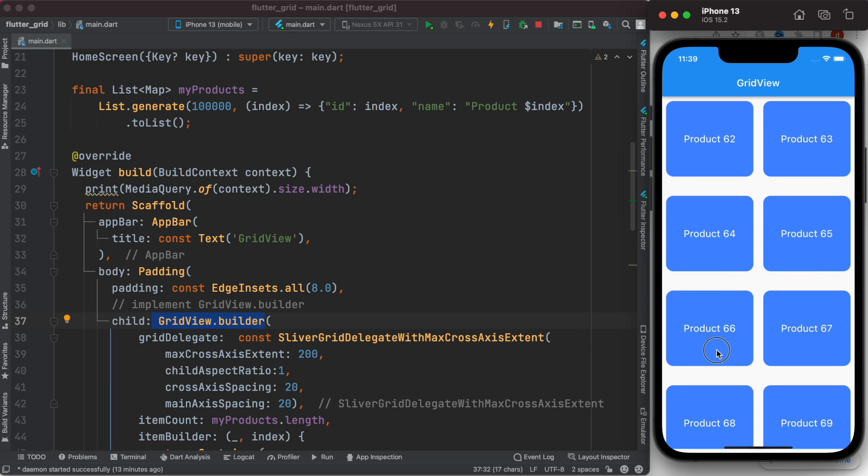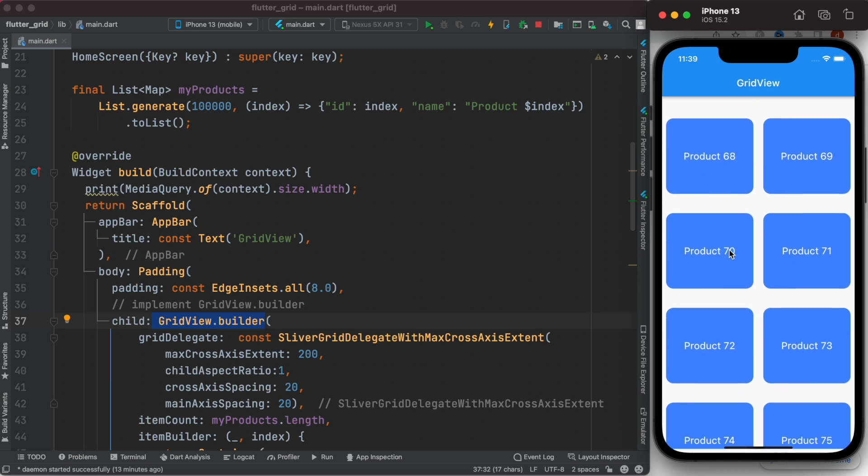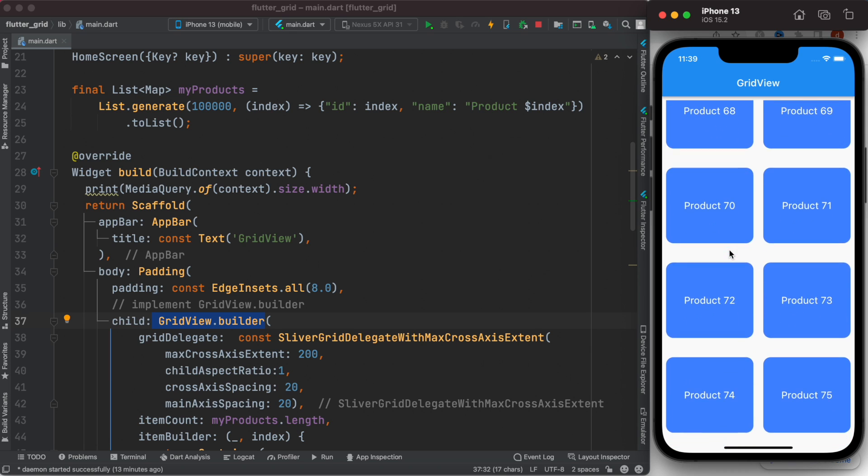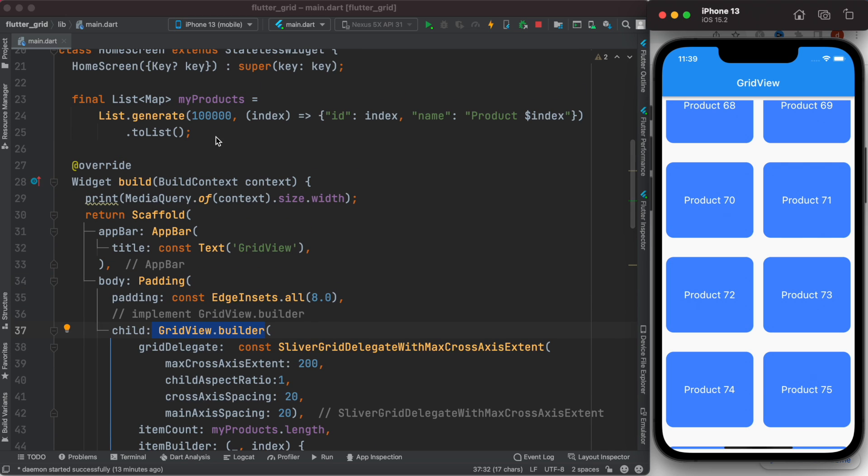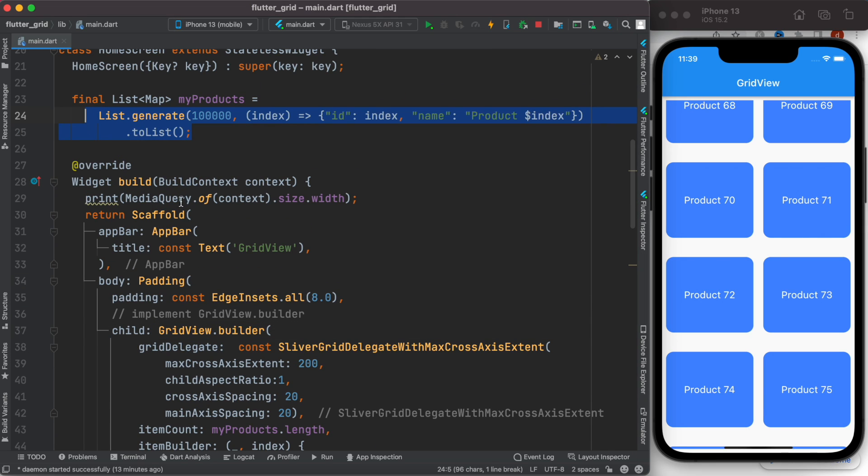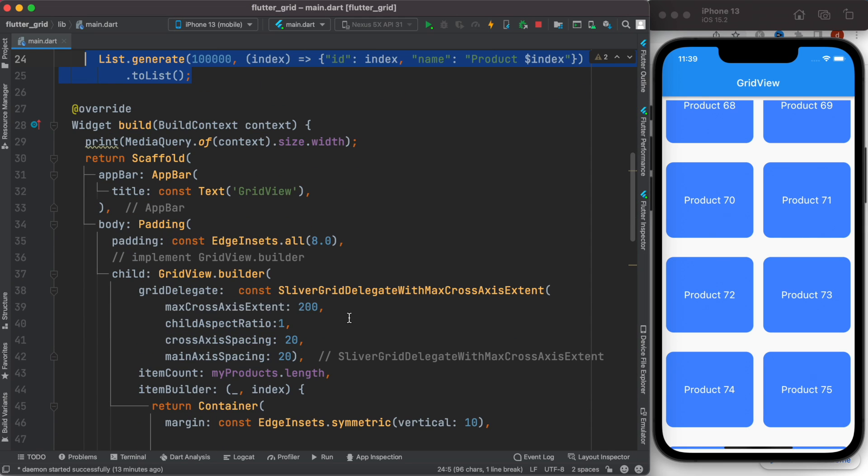of thousands of items in a list and you want to display them in a grid view, grid view builder should be your best option. Thank you.